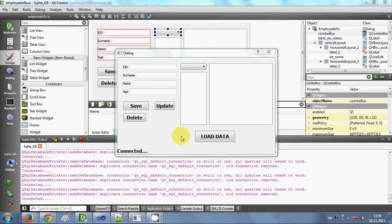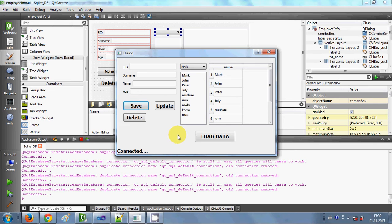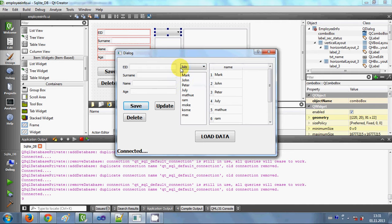Hello guys, welcome once again. In the last three videos I have shown you, with your Qt C++ GUI application, how you can connect a list box, a table view, and a combo box with the SQLite database. For example, I click the load data button and my data is loaded from the database into the list box, the table, and the combo box. Today I'm going to show you how to transfer or show the corresponding data values in these text boxes when you select some data.